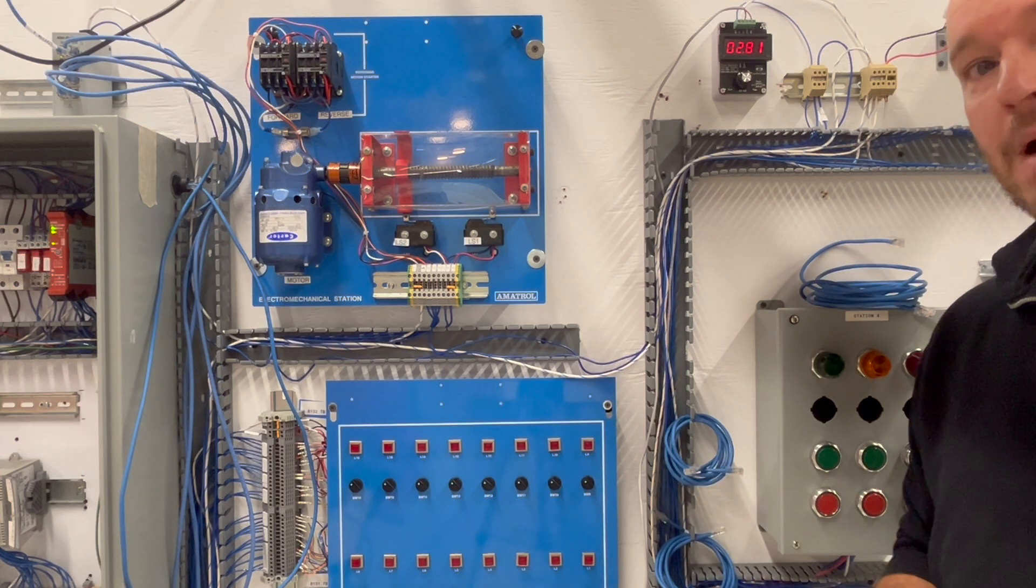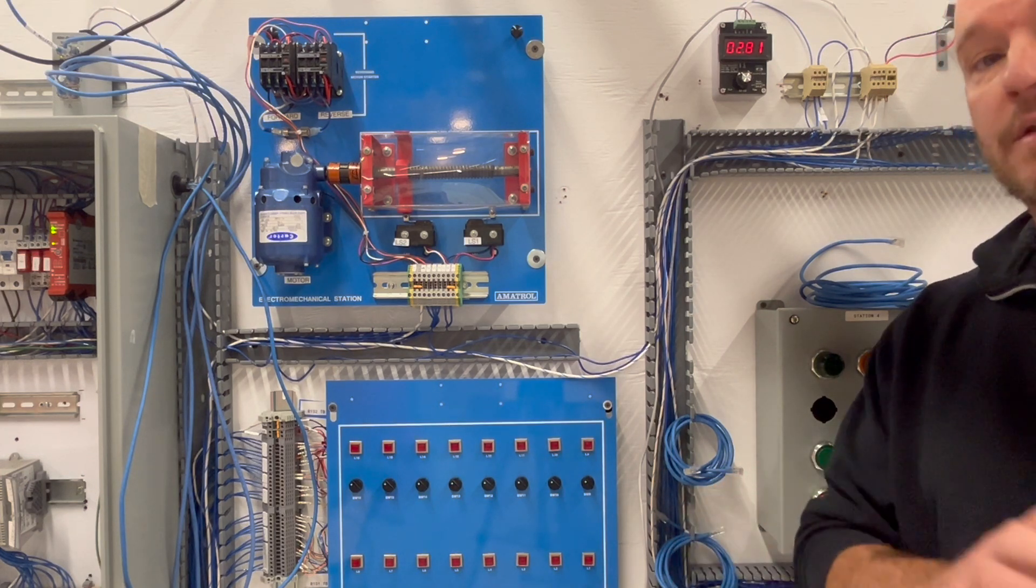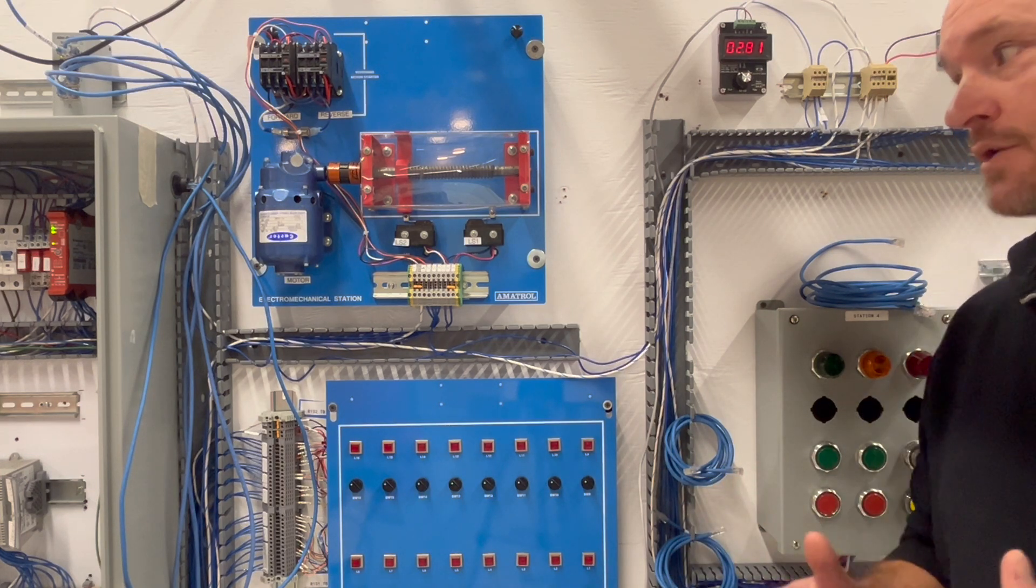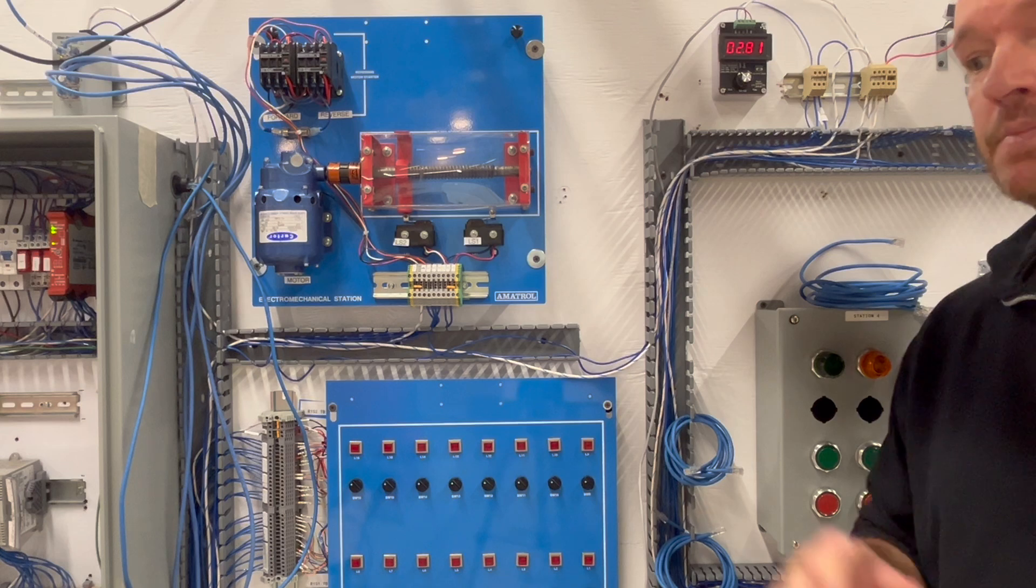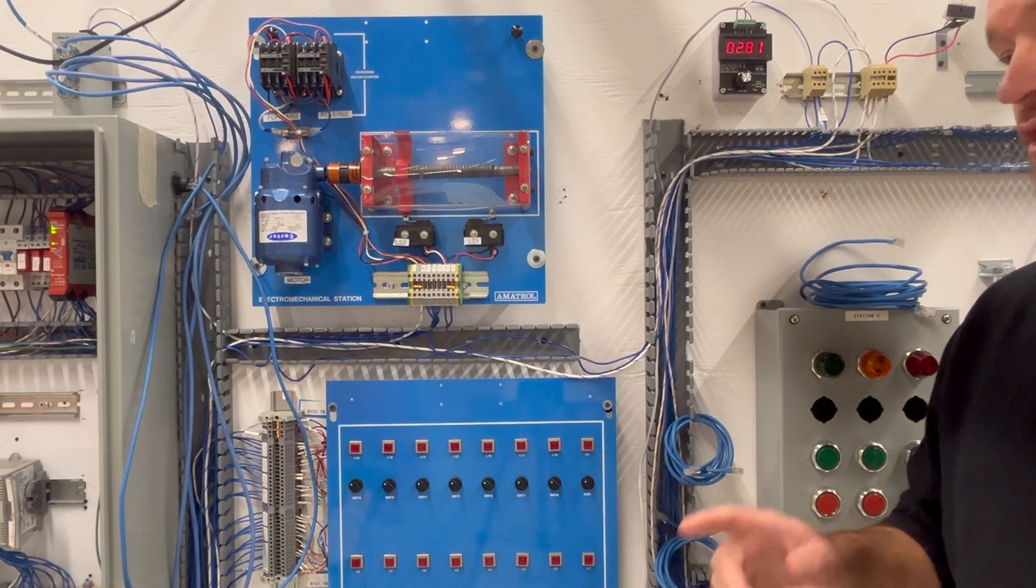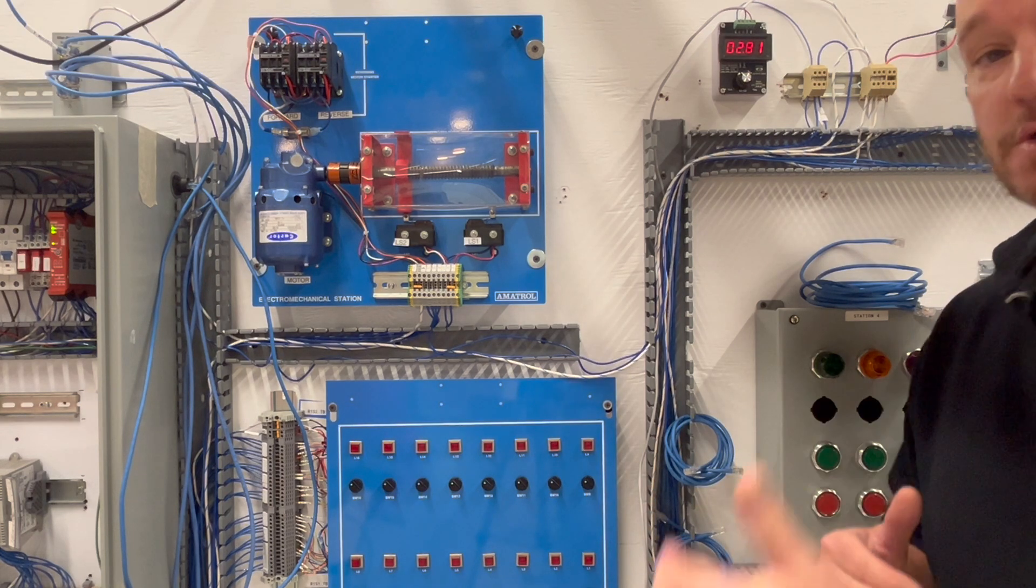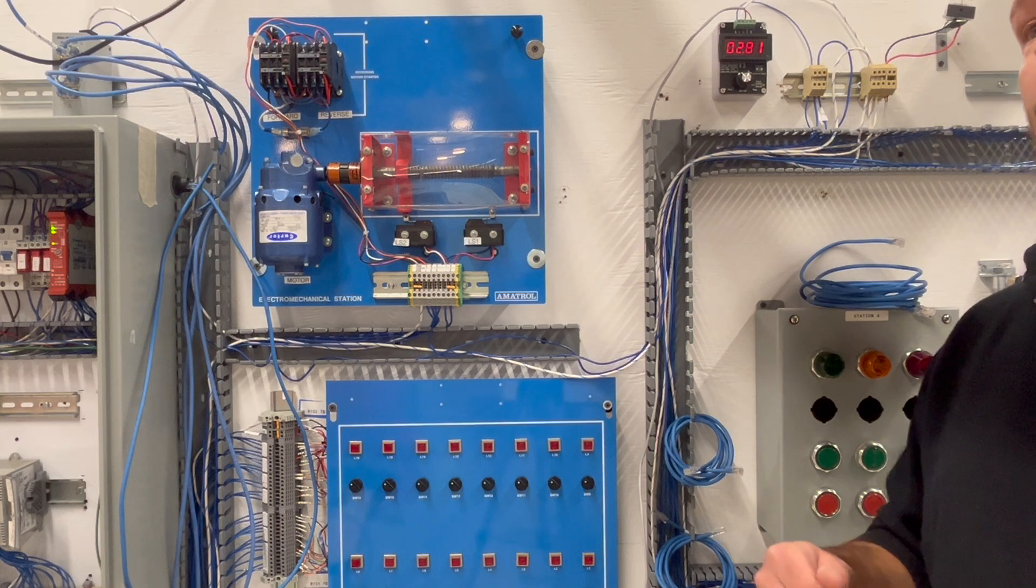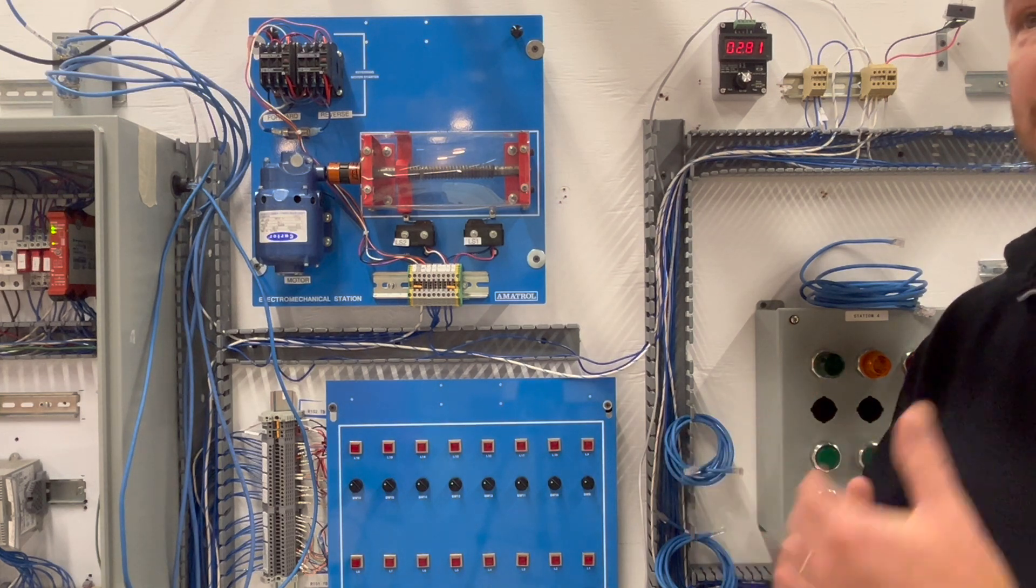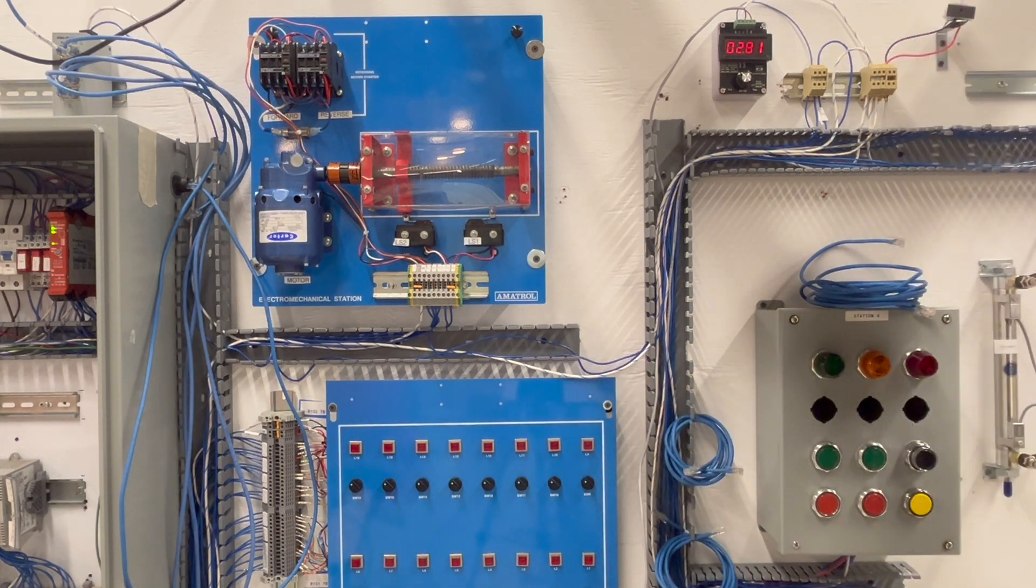So I've actually already fixed the problem and I'll go back into the video and show you my troubleshooting standpoints. But now that it's working I want to show you how it's supposed to work and then I will show you the steps that I used to troubleshoot it.